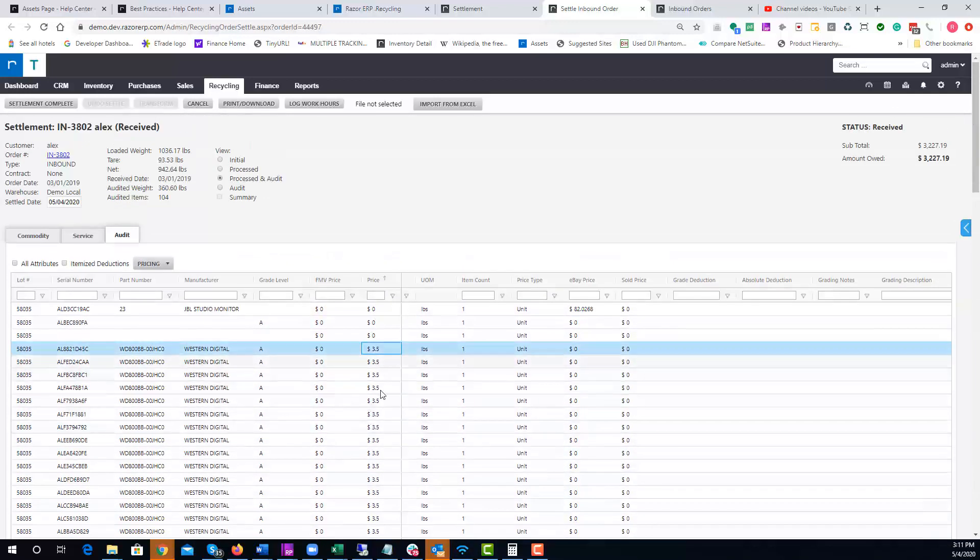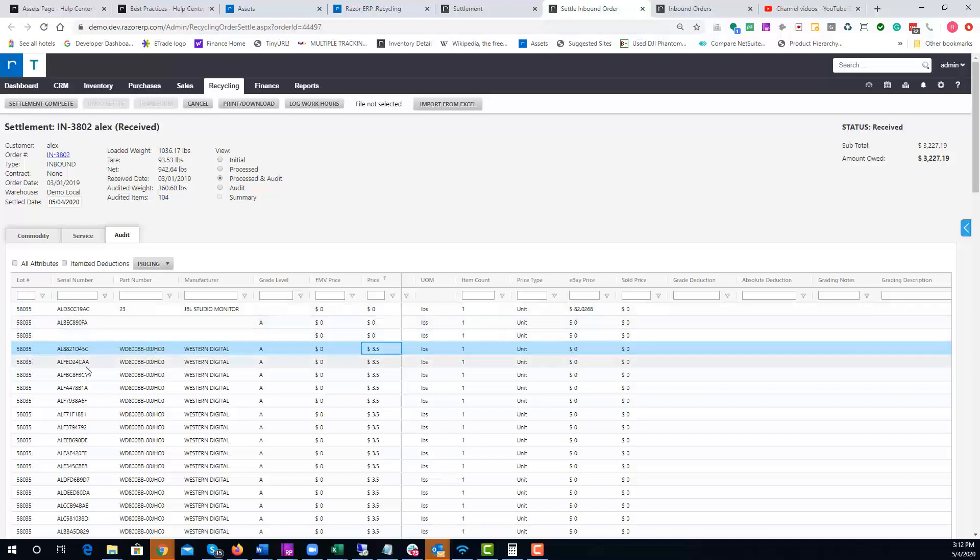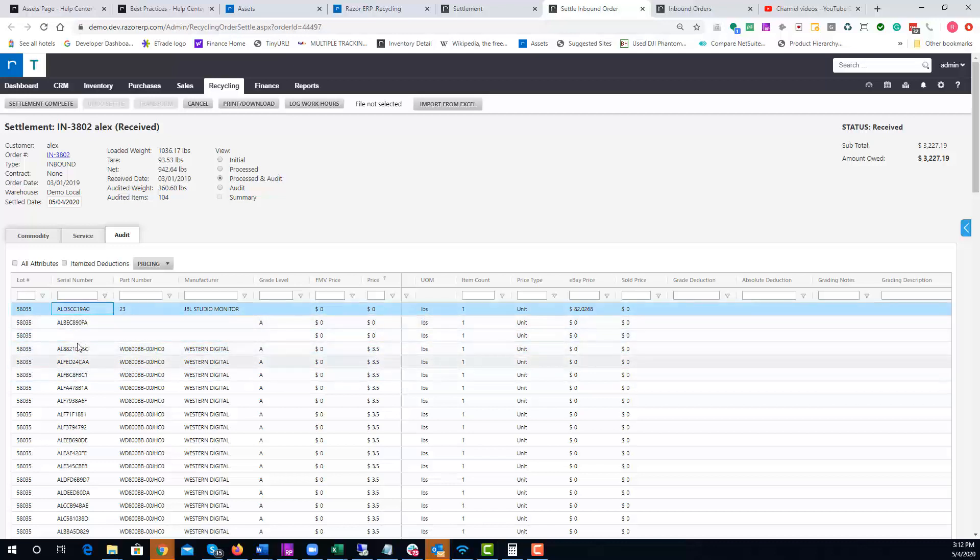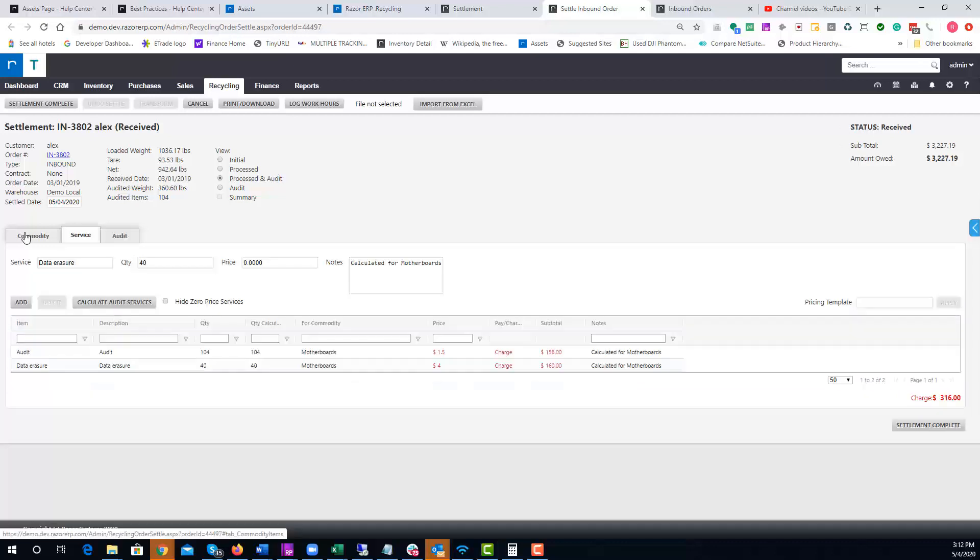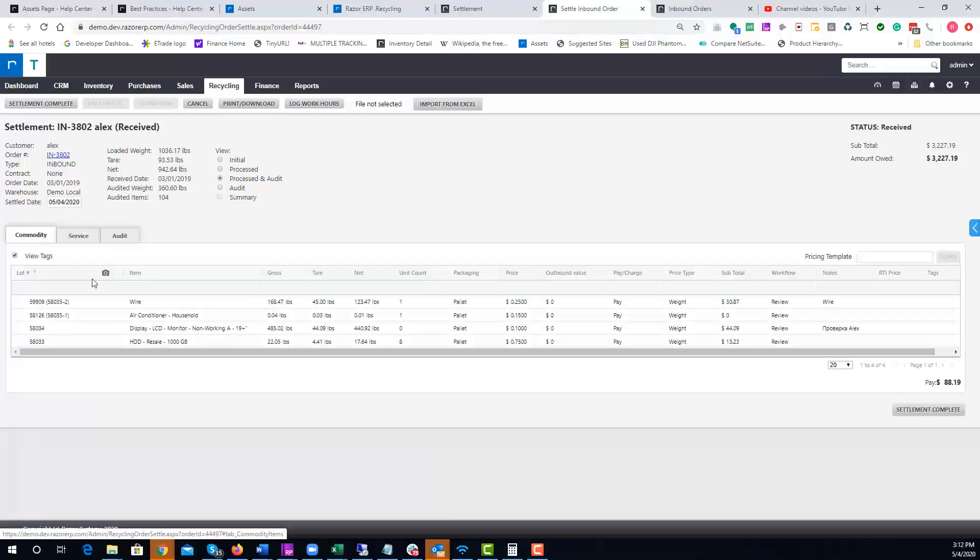We've pretty much settled on everything. There's a couple miscellaneous items that weren't completed from an audit standpoint, but this gives you a really good idea on how to settle this order, price out to scrap, go to the services.